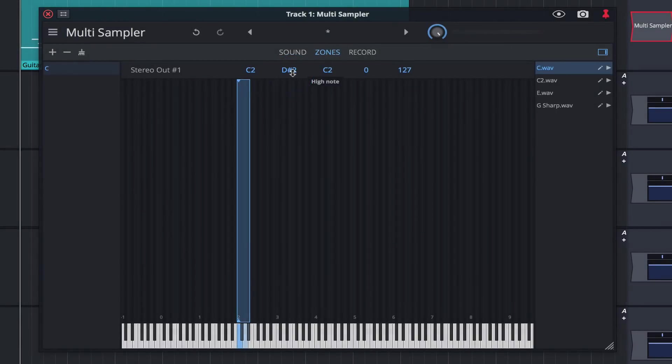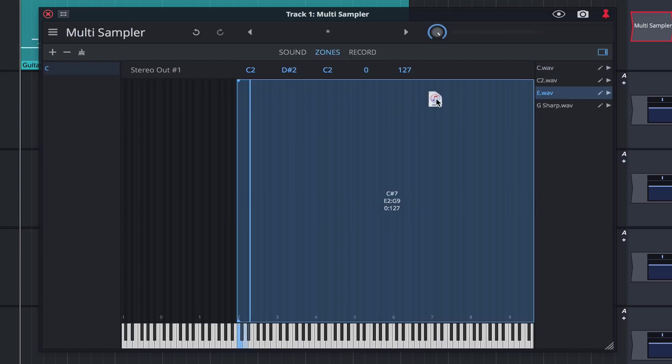You could drag this one C note across the entire keyboard, but you won't achieve the same realism as mapping out a handful of different notes. Let's go ahead and repeat the same process for the other notes listed in the scratch pad.